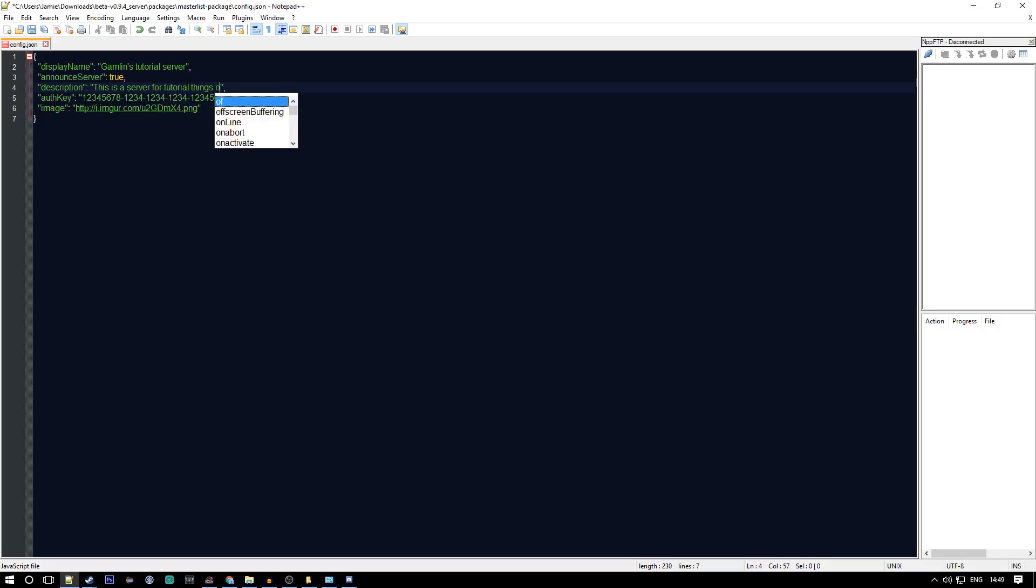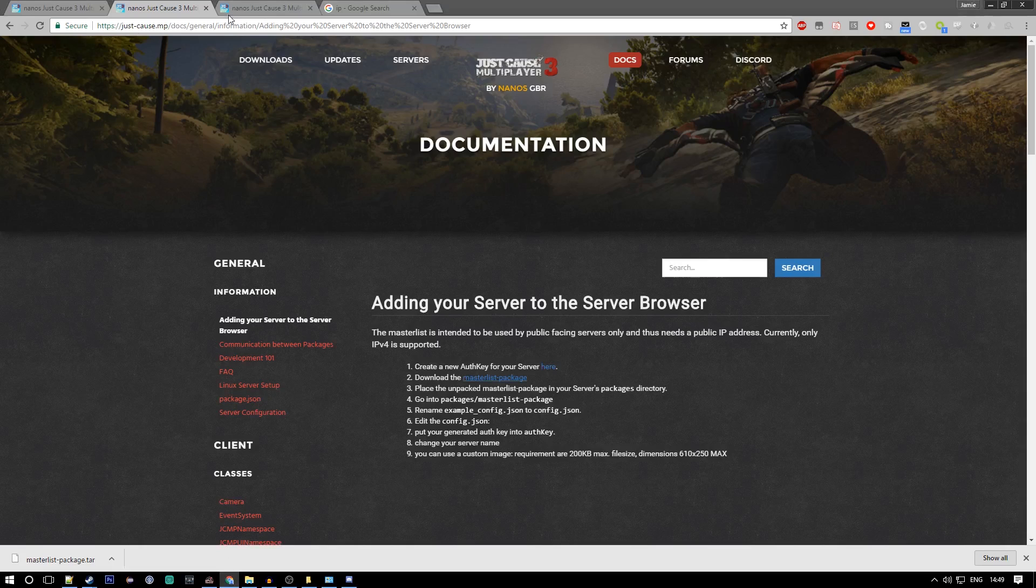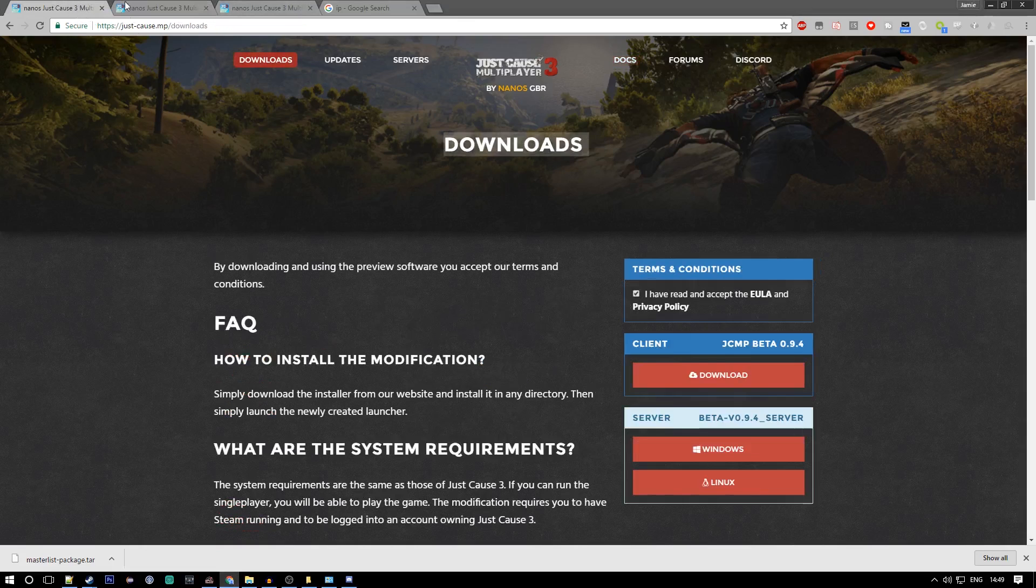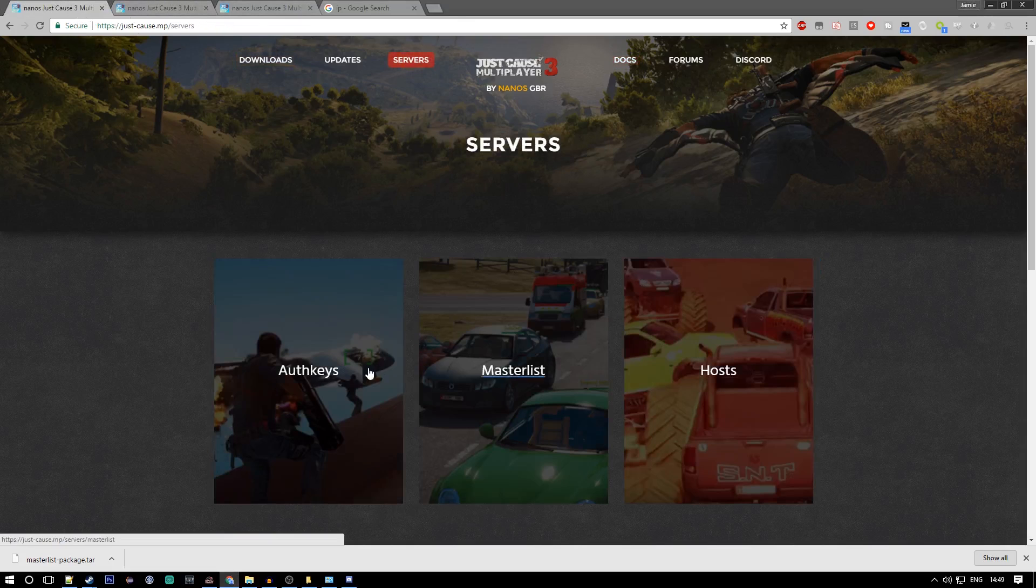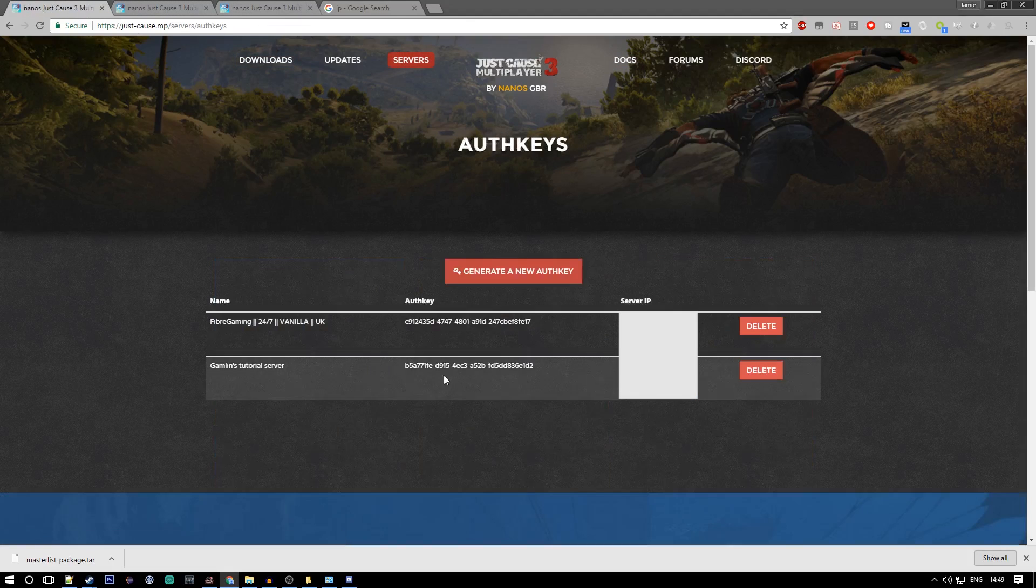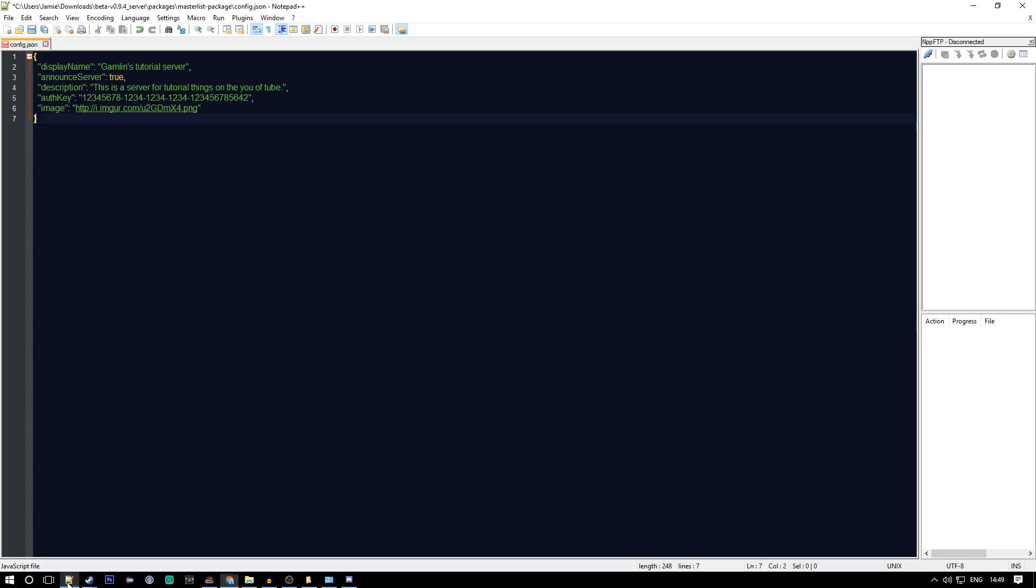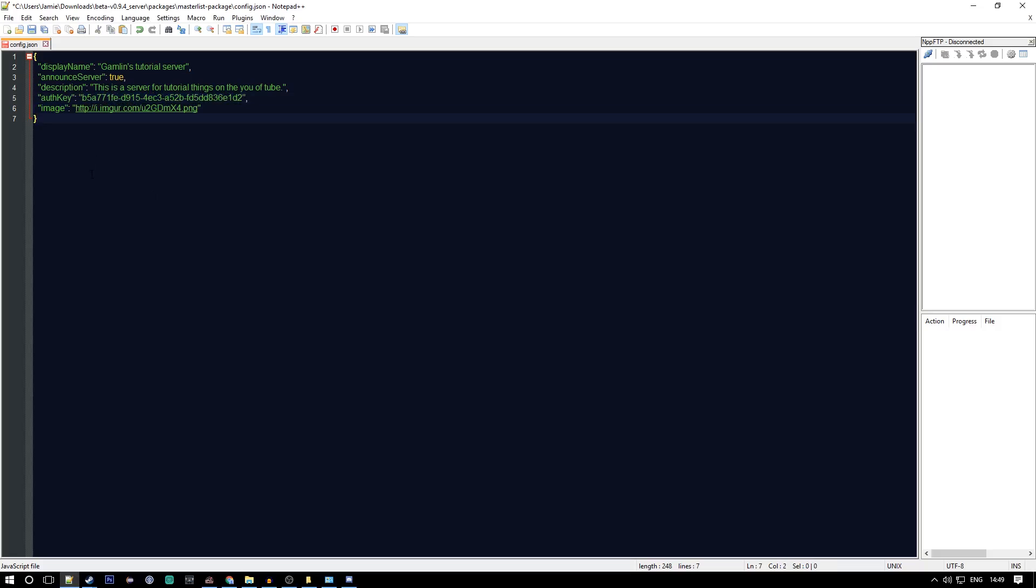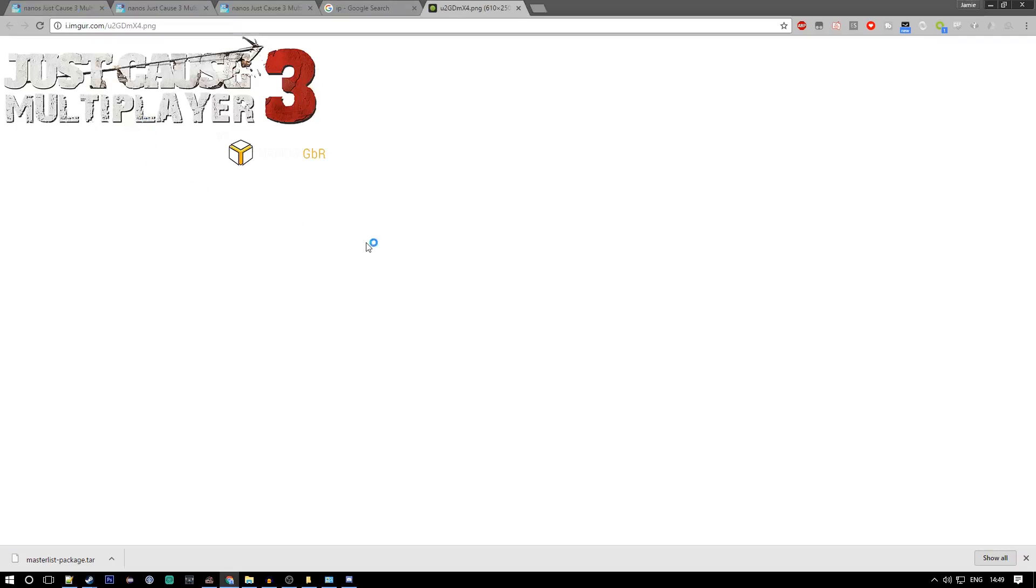Then you want to put your auth key which we generated earlier, which can be found in servers auth keys. We're a pro at this, so just copy that and put it in here.